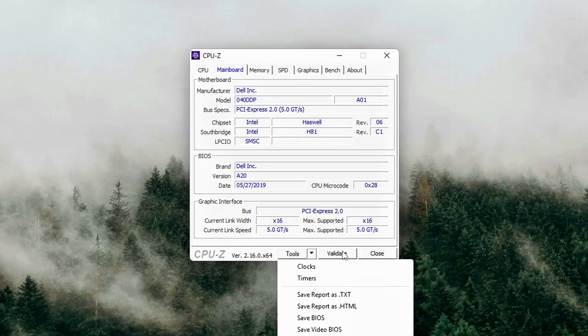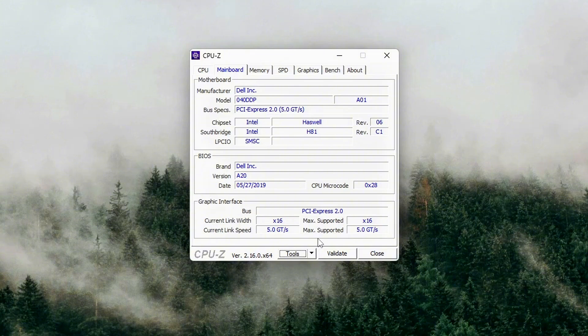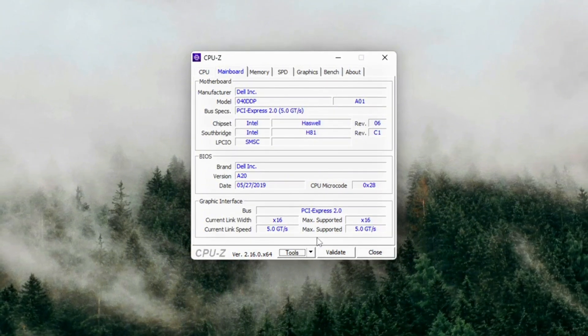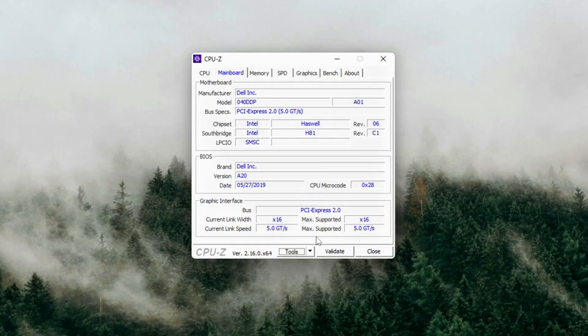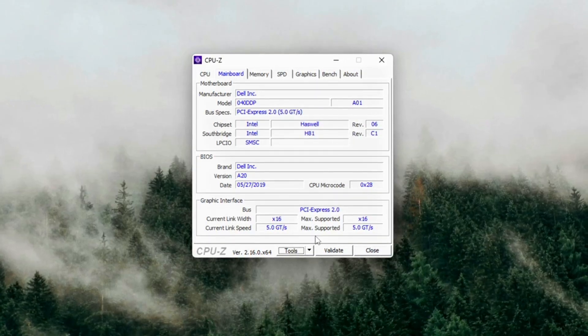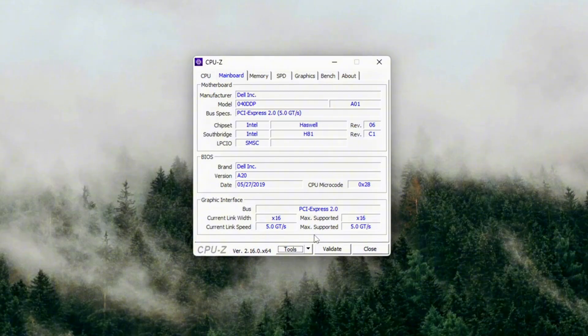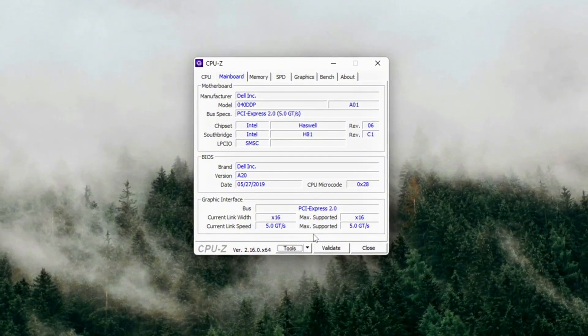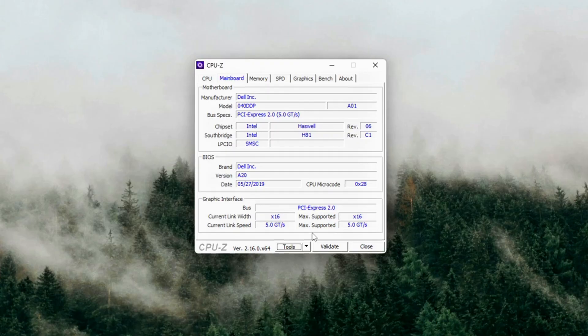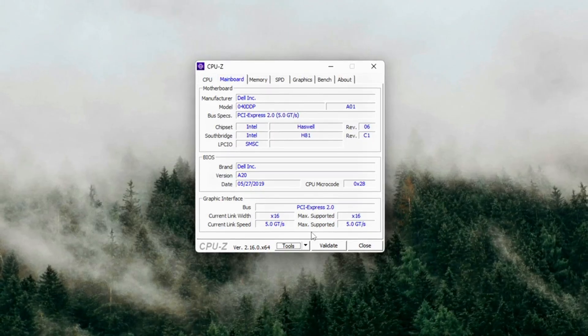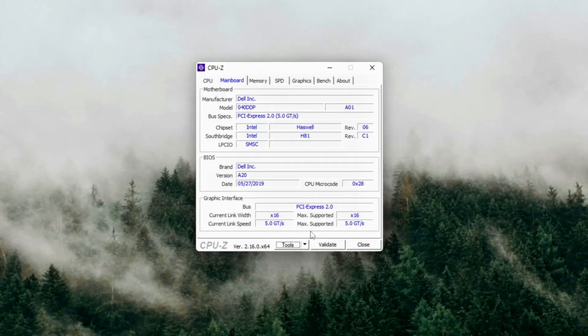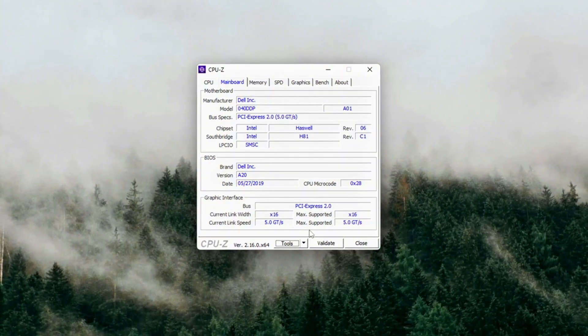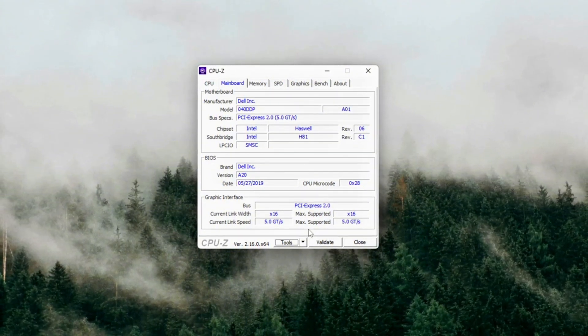Stress test PCIe scaling. In GPU-Z, click the little question mark next to bus interface. Run the render test. Watch the bus interface field again. A healthy setup should scale up to x16 full speed. For example, PCIe x16 4.0 at x16 4.0.